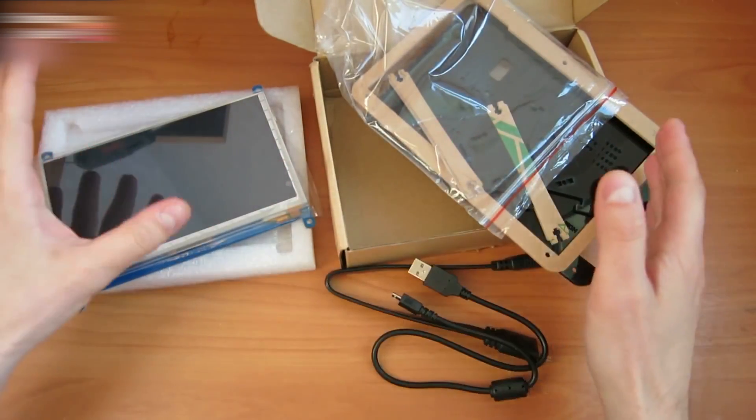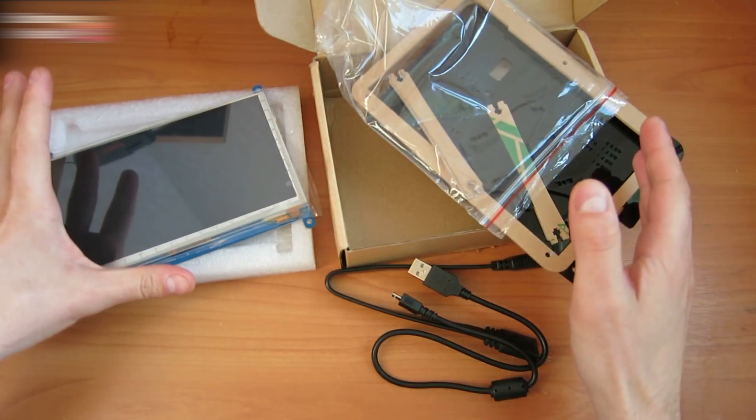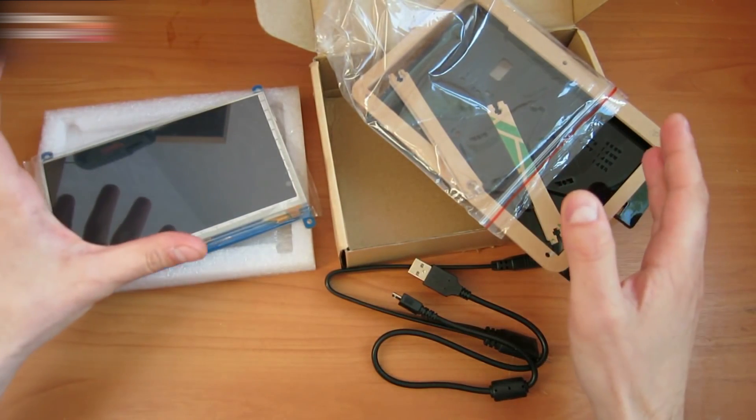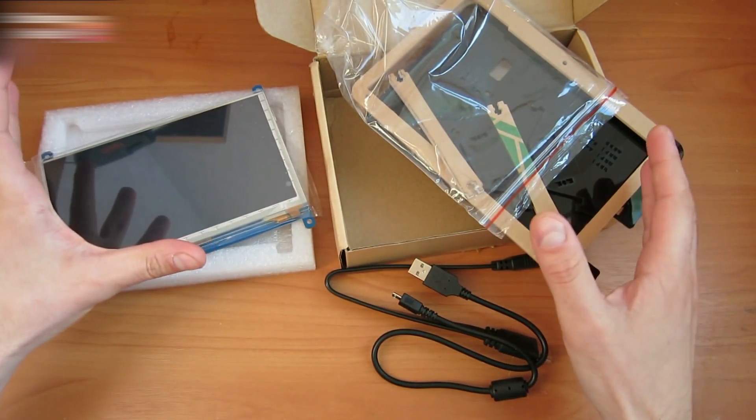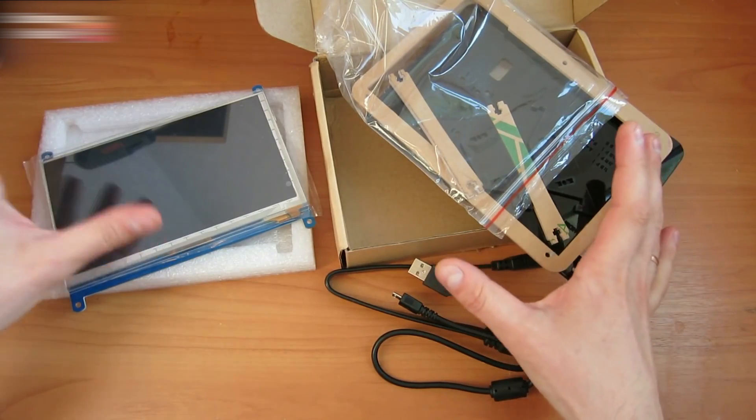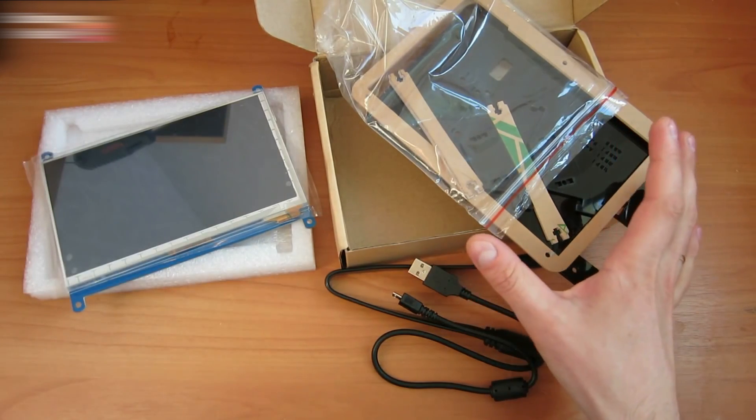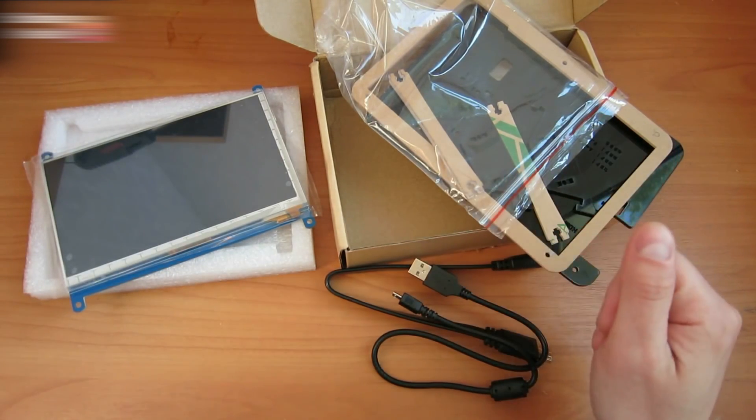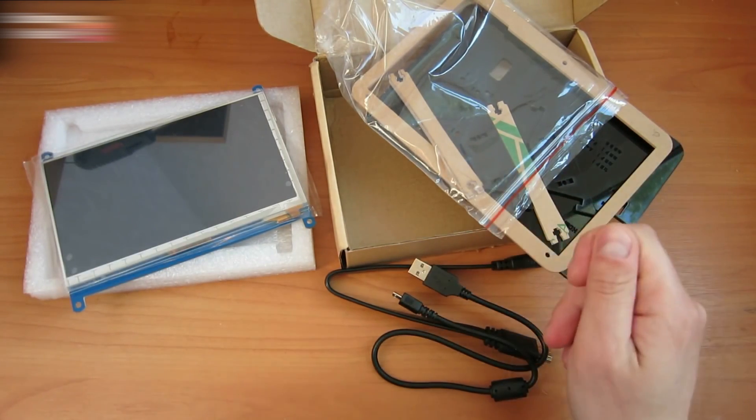You can buy it all on the GearBest website. There is a $10 discount now for this product with a promo code. The product link and promo code are provided in the description below the video.